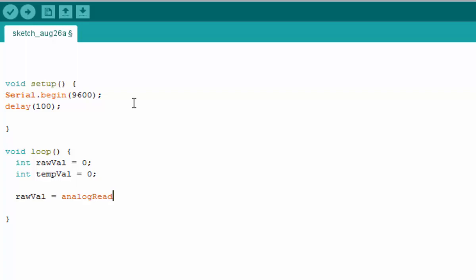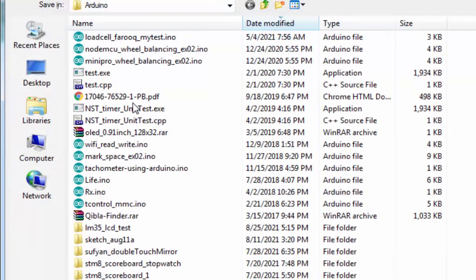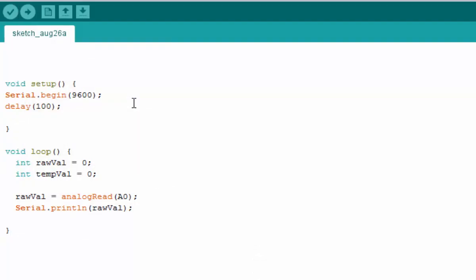We'll use analogRead A0 and after that, let's print with serial.println rawVal.